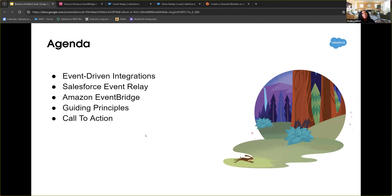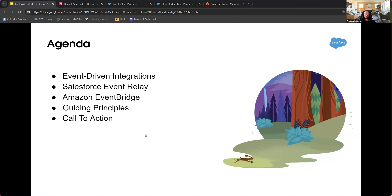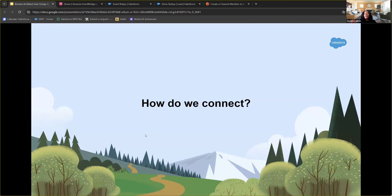Here's what we'll cover today: event-driven integrations, some high-level concepts, what Salesforce Event Relay is, Amazon EventBridge, and some guiding principles. I'll switch tabs during the presentation to give a better visual on Event Relay and Amazon EventBridge, then show you a one-way connection between Salesforce and Amazon using Event Relay, and finish with call-to-action slides on getting started.